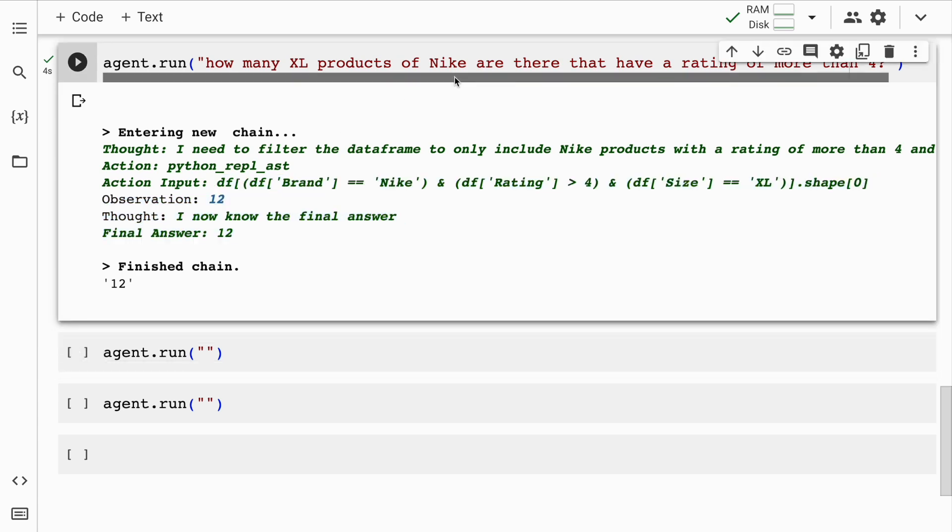Here is the filtered output that you are all keen on reading. So here I've not specified that Nike is a brand. So it's filtered Nike as a brand, rating is greater than four, size is XL. Isn't this super, super cool?